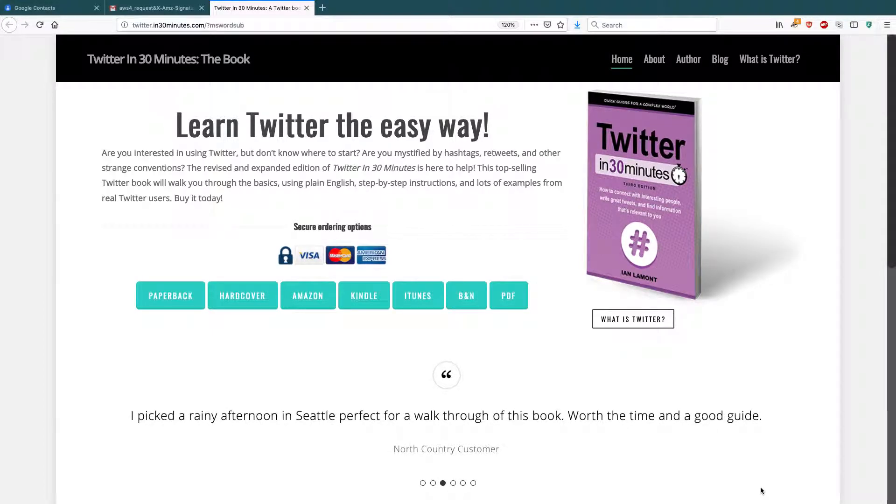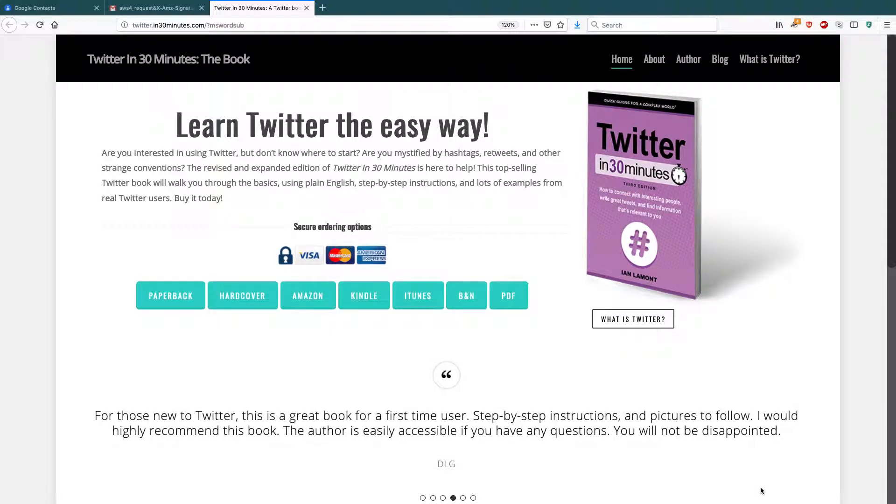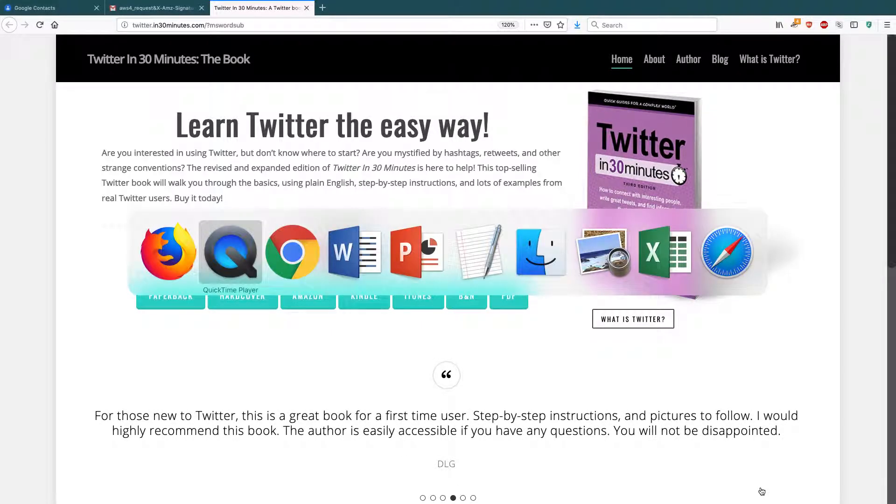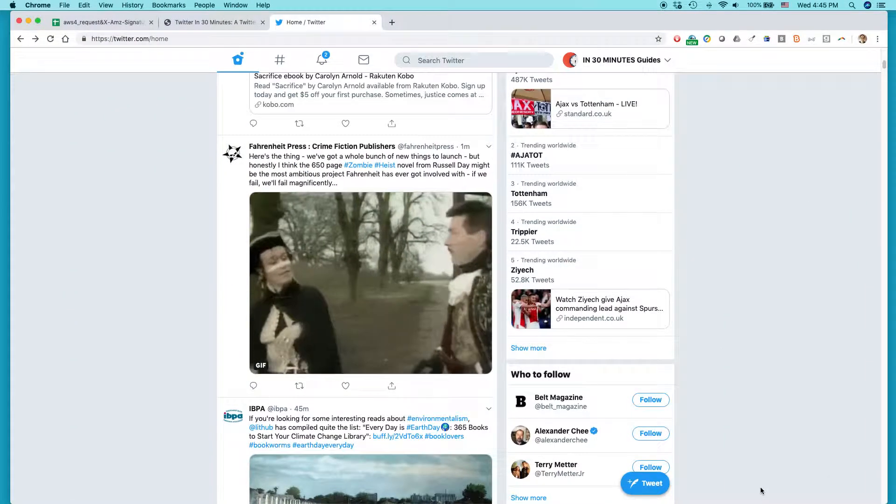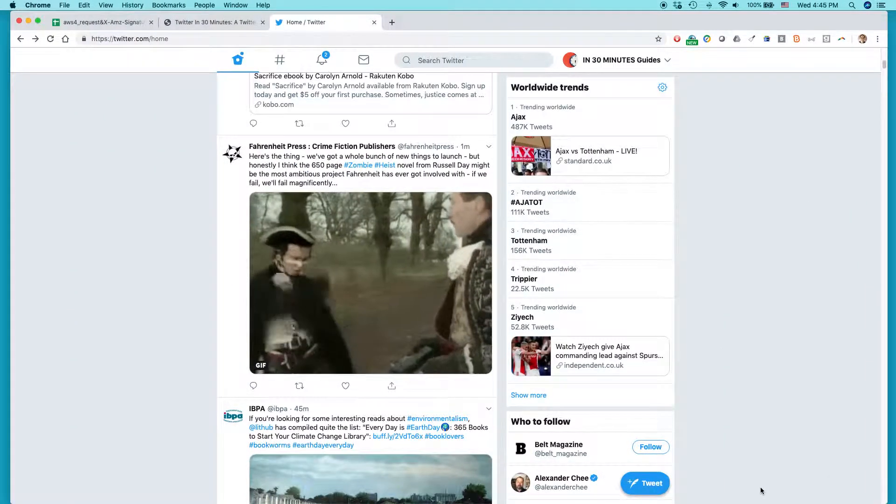Hello everybody, my name is Ian Lamont. I am the author of Twitter in 30 Minutes and the publisher of In 30 Minutes Guides, available from in30minutes.com. Today I'll be talking about the new Twitter interface and how to add an animated GIF.